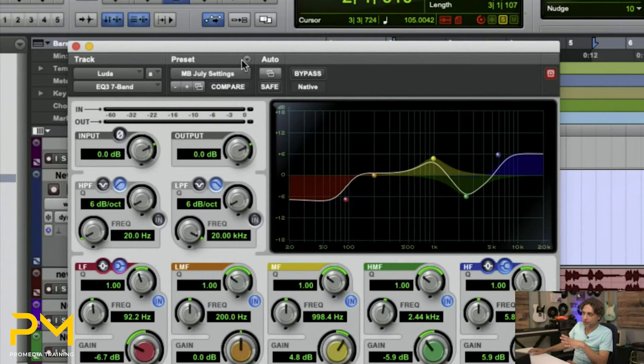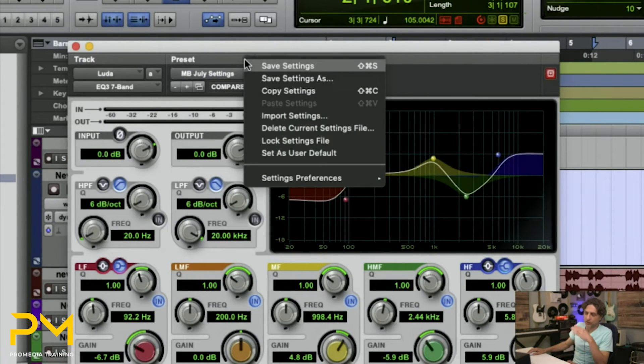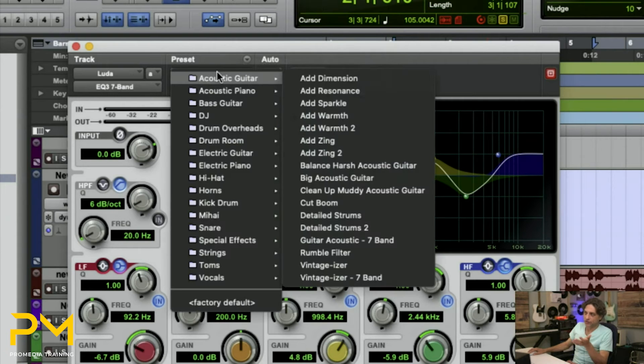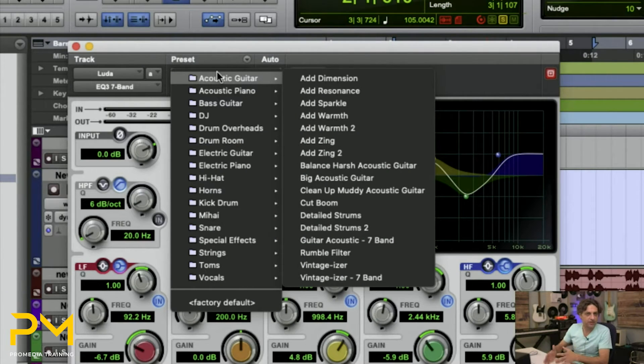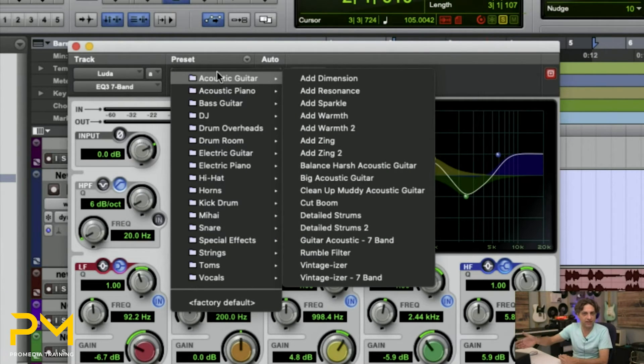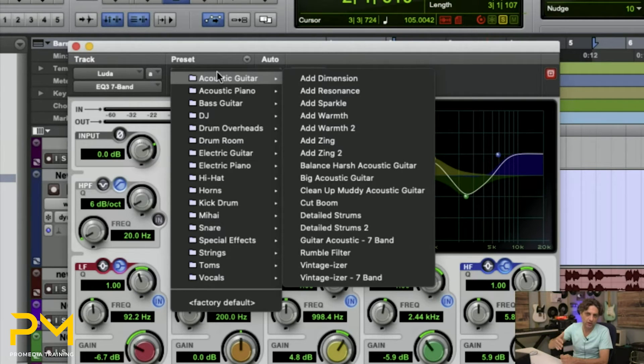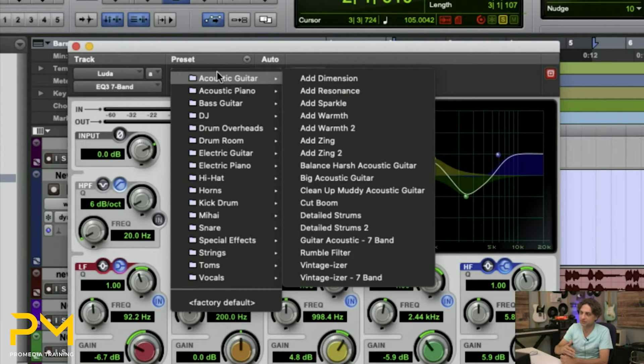Now, these presets, once you save them, they're available in all sessions. So you go to any session on this computer, it reads the same preset library. So you'll have access to all the presets in every single session.